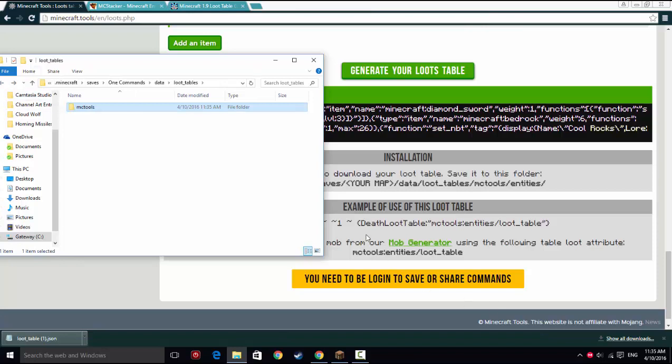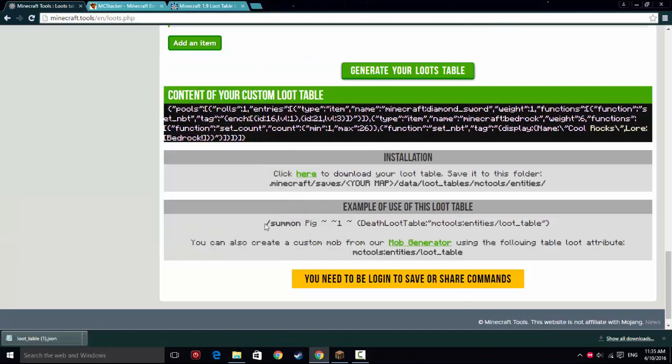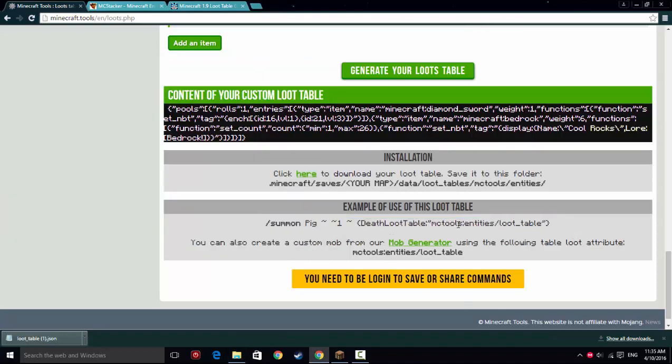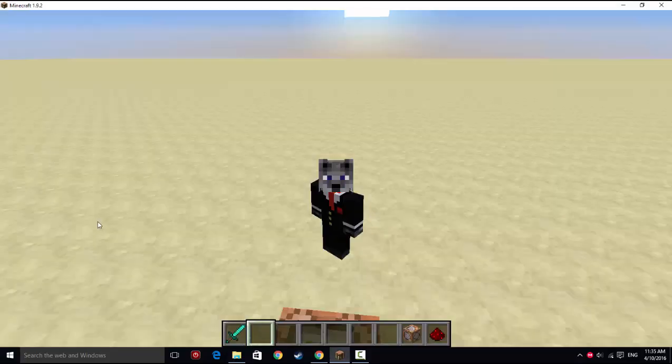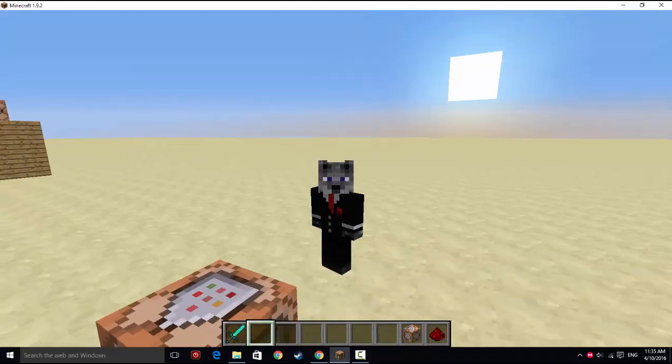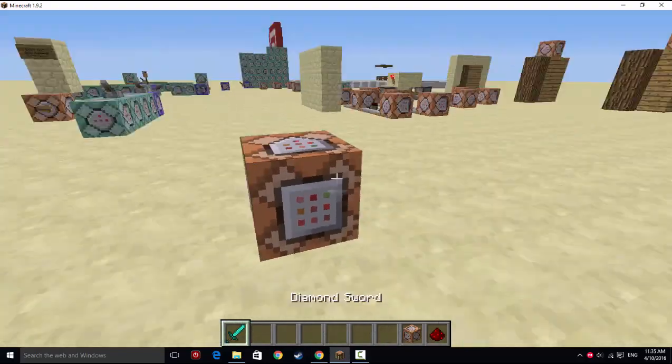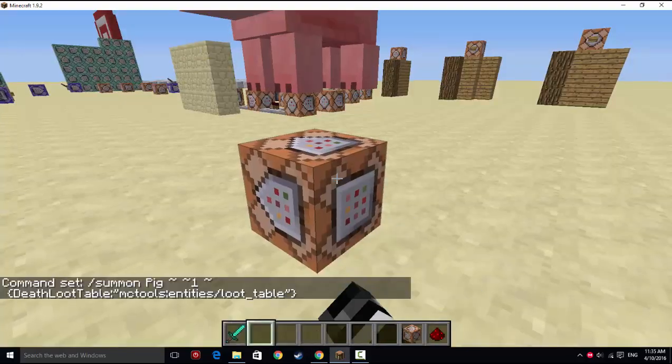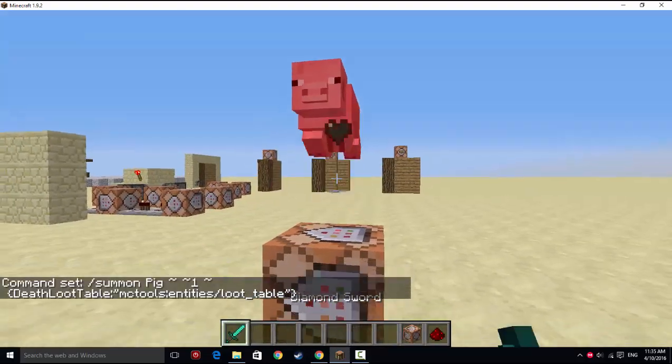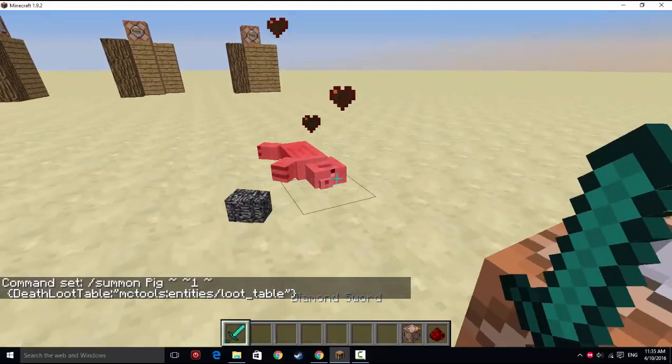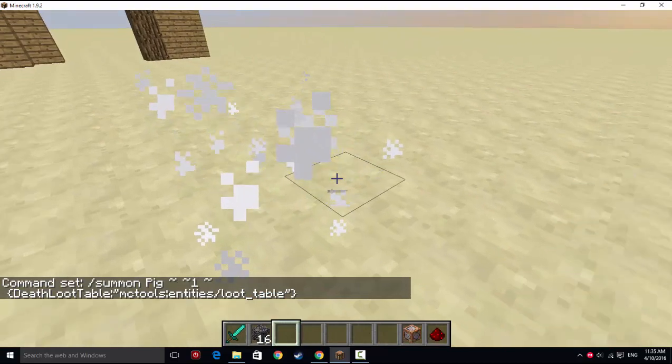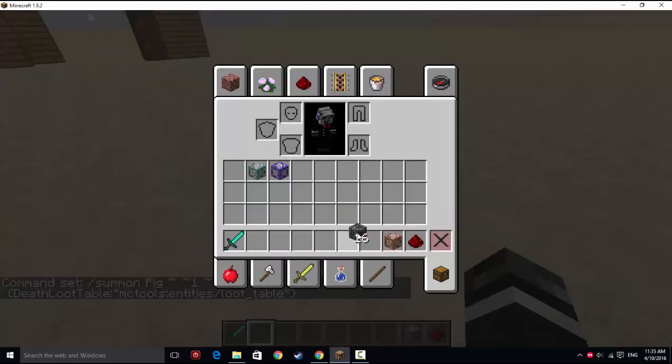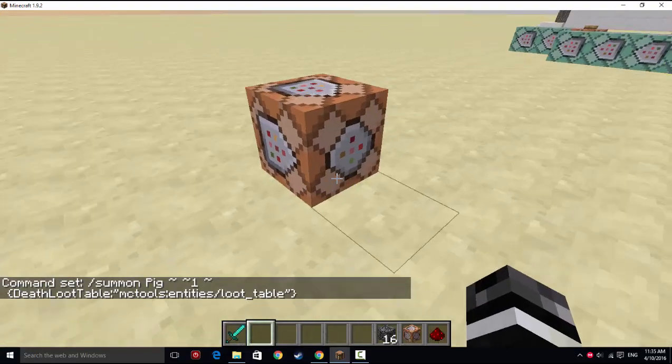So it's there. So now we're going to go over to this, and this should work. It's going entities slash loottable. That's loottable. They also have a mob generator, but I prefer MCStacker. So now we're going to go into the world, we're going to paste it, we're going to summon it, and we're going to kill it. And as you can see, it works just fine. We have our cool rocks, we have our bedrock.